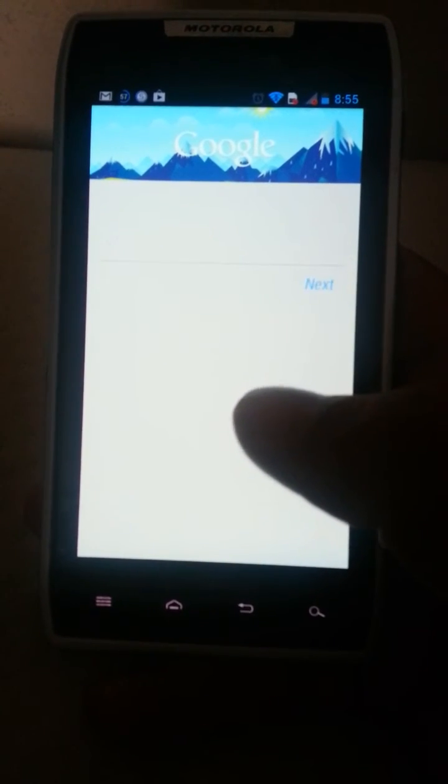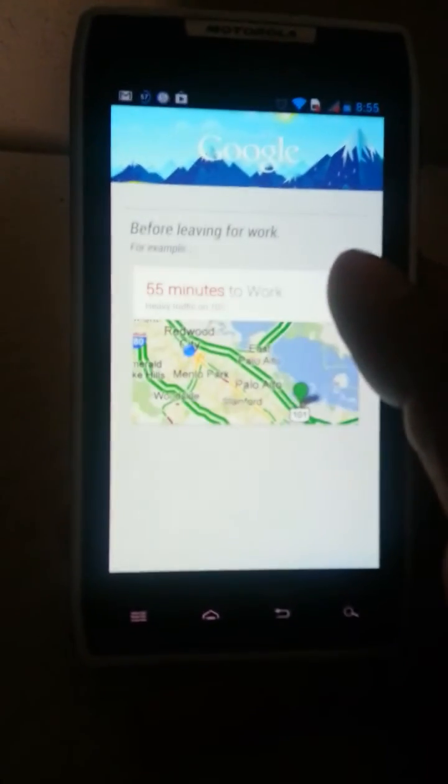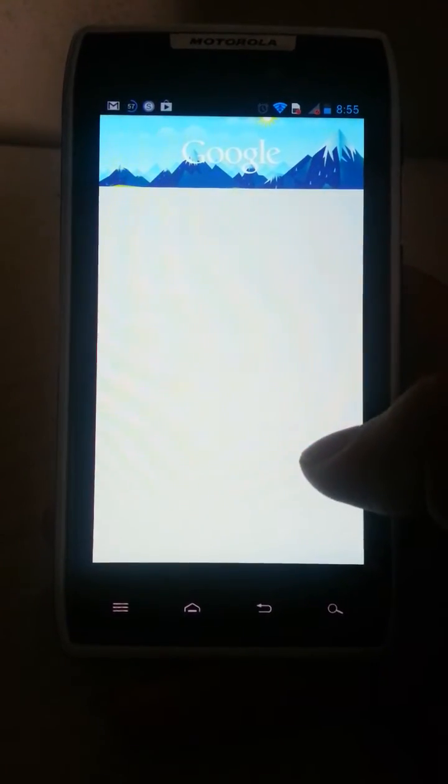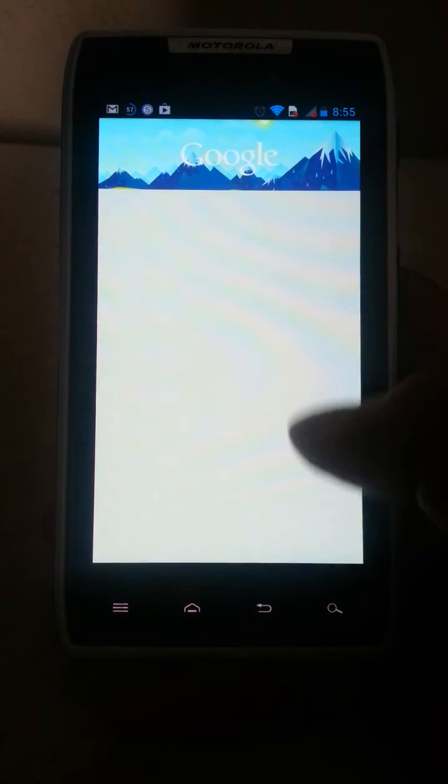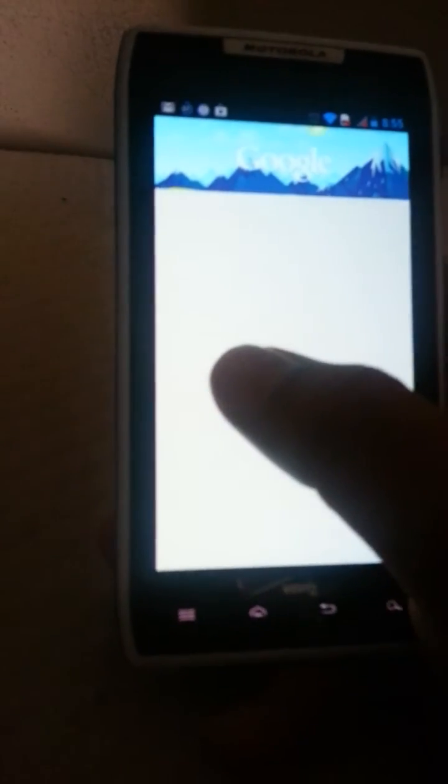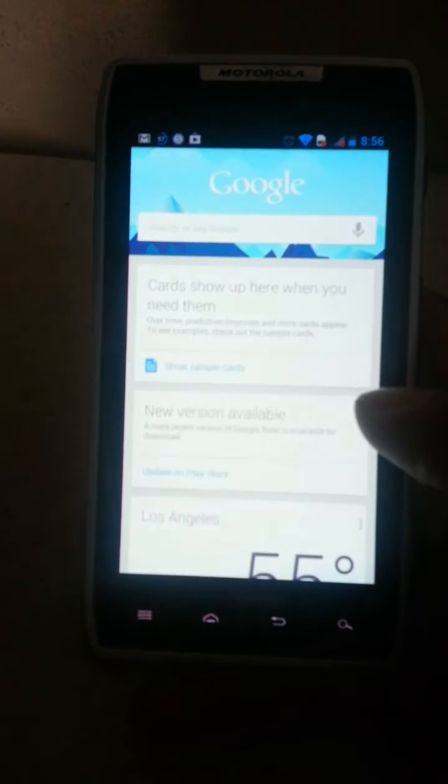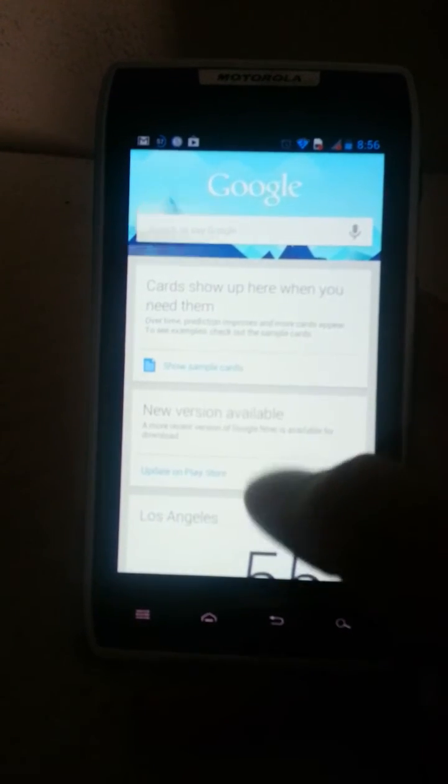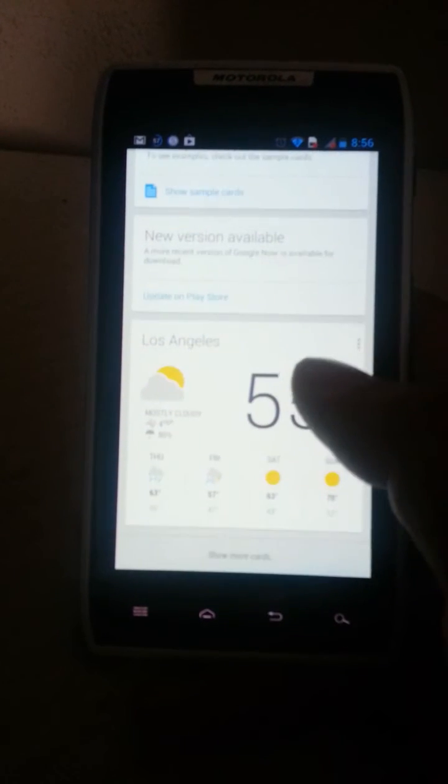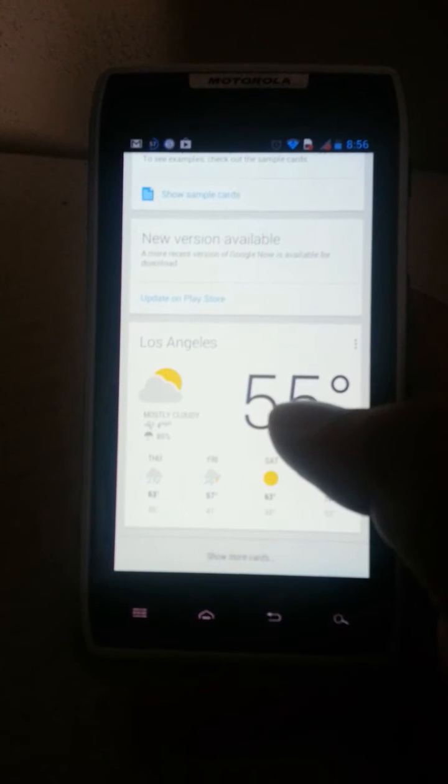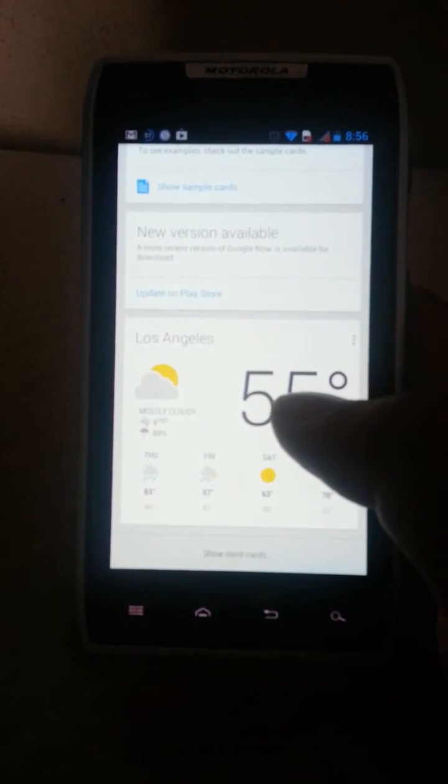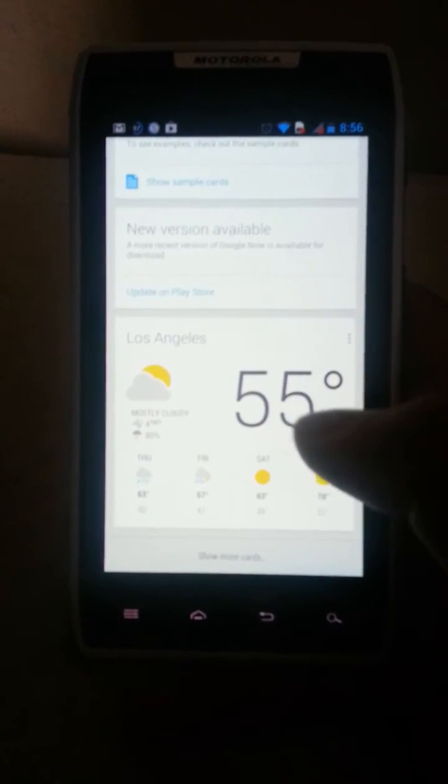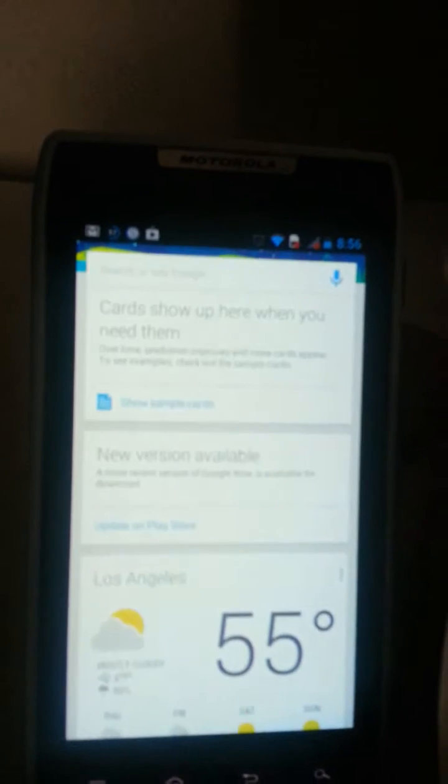It'll start up for the first time. Hit next, next, next, and of course yes. There's a new version available apparently, so yeah more than likely you're gonna have to update.